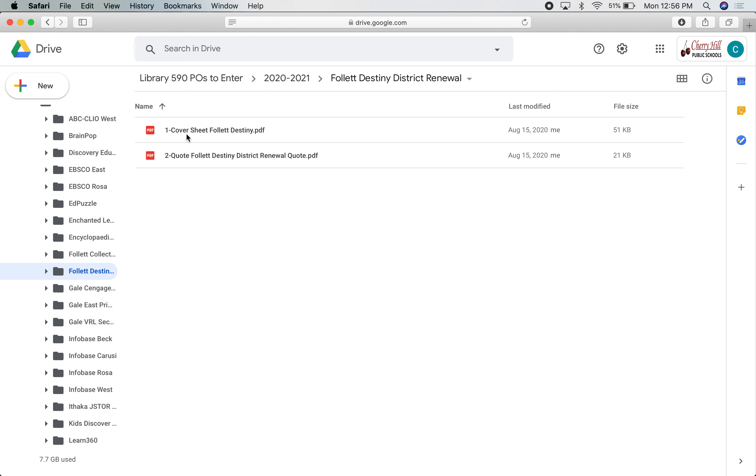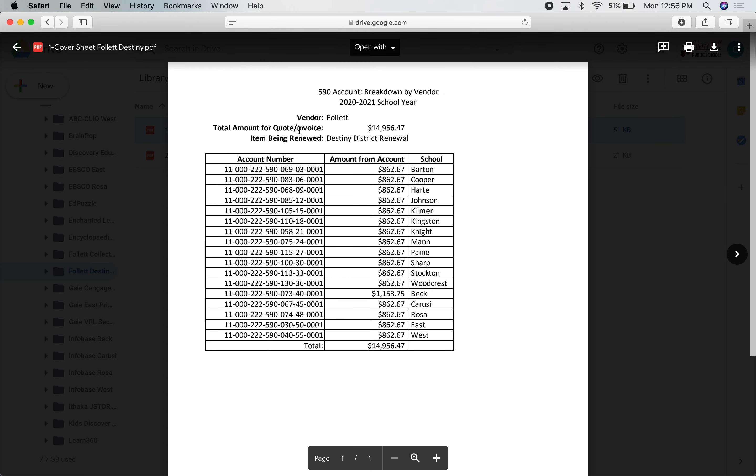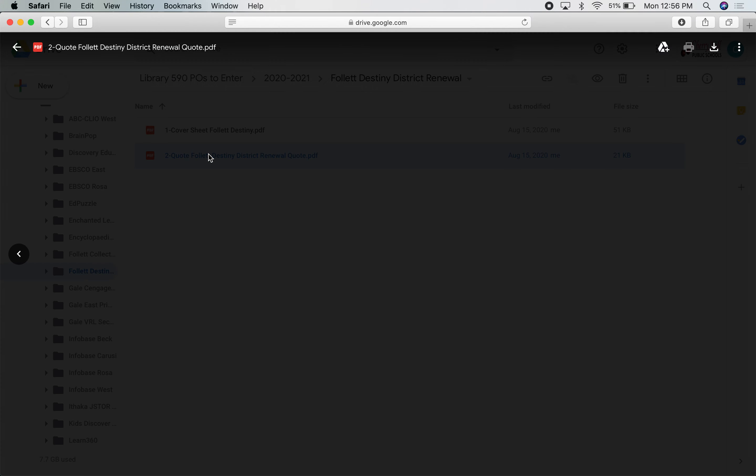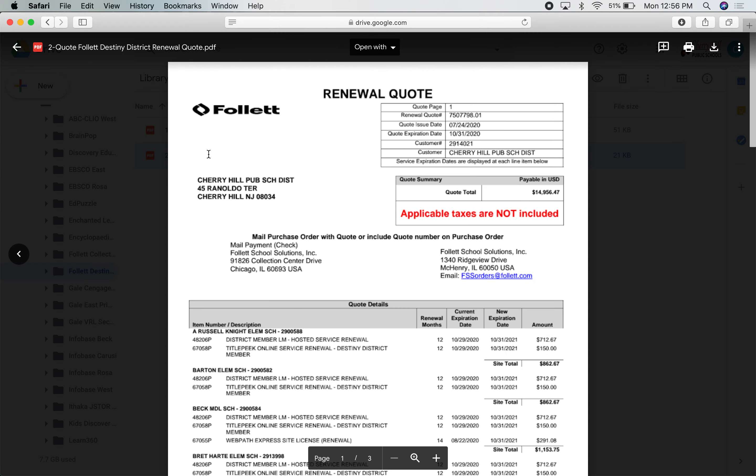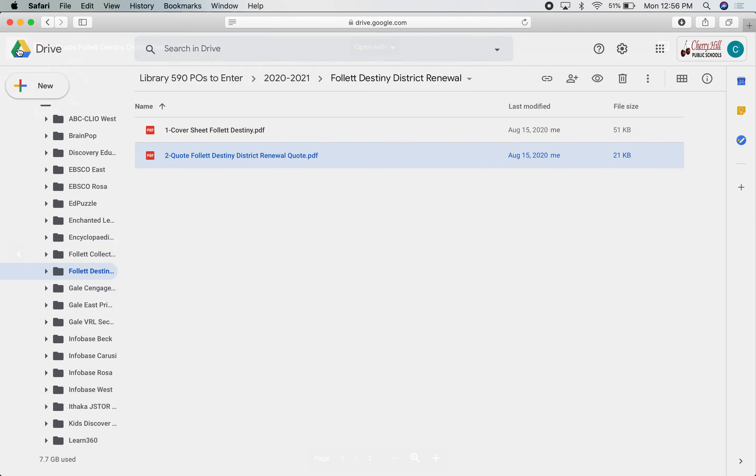I'll just show you quickly—this is the district one for Destiny. When you go into that cover sheet, you'll see all the different schools and the amounts for each listed within that, along with the total for the Destiny quote itself.